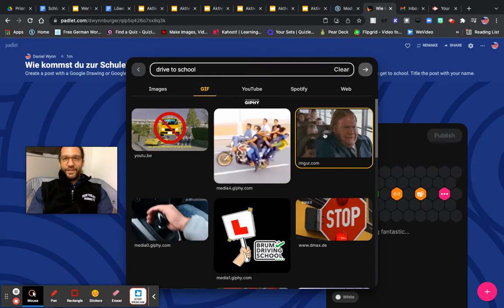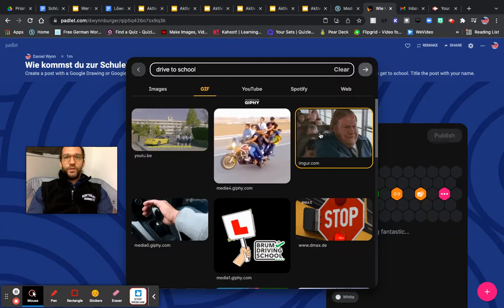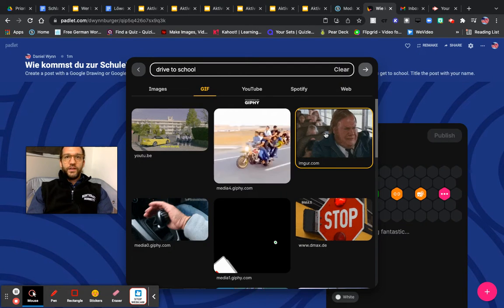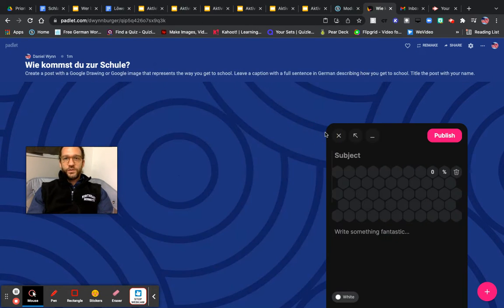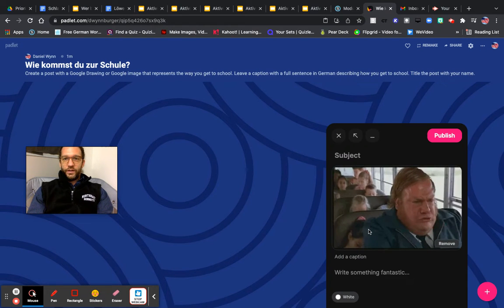I like this. This is from a funny movie. I am just going to pick this and pretend like I take the bus to school. So I am going to use this GIF.